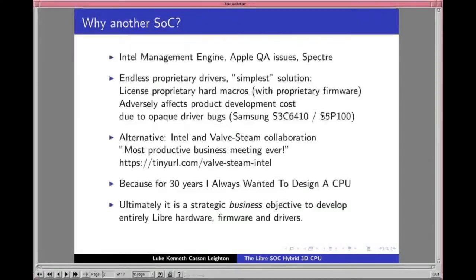The first thing to address is: why on earth would we make another system-on-a-chip in today's market? Given that we have things like the Intel Management Engine, AMD has a similar backdoor spy co-processor, Apple found more security issues in Intel's Skylake recently than Intel did, and there are yet more speculative execution vulnerabilities — just last week another set was found. It's becoming a duty and responsibility to develop an alternative processor.